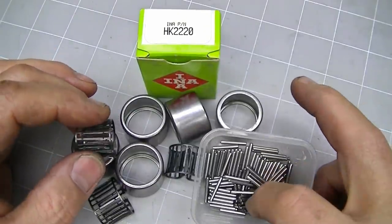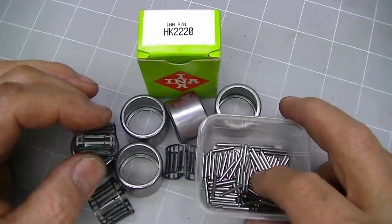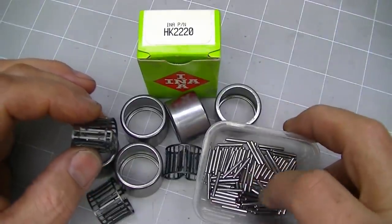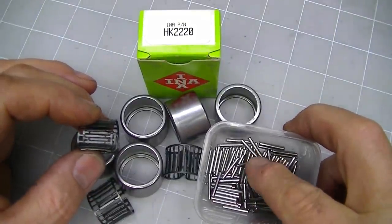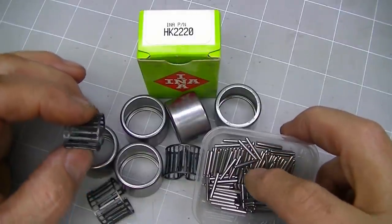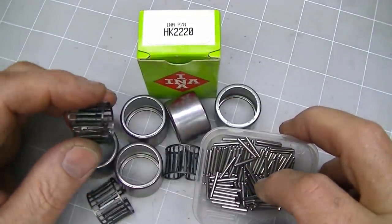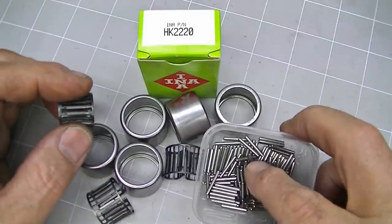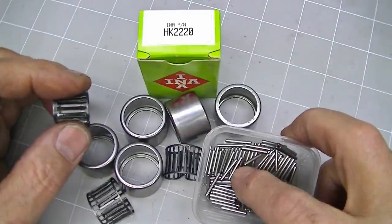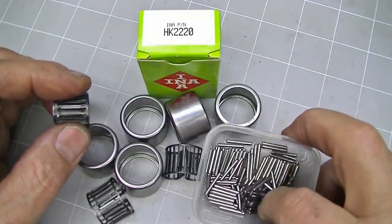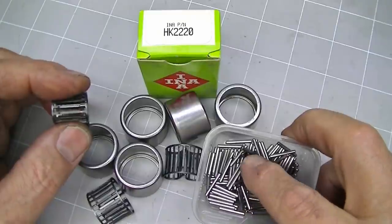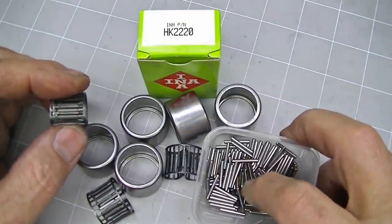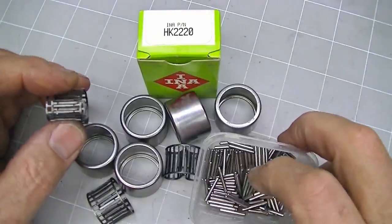The reason that we're using caged versus non-caged is the non-caged have little tits on the ends that are meant to be caught by the lips of the drawn cup, and they're not very conducive to a standard machine cage that I'm going to be making for the linear cages.